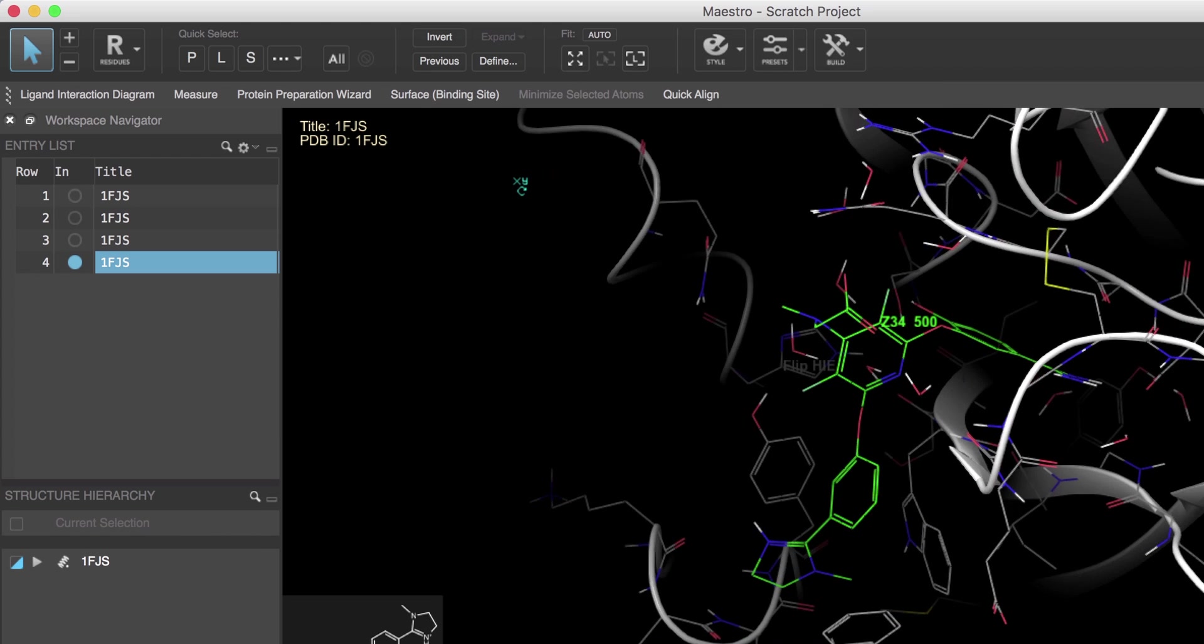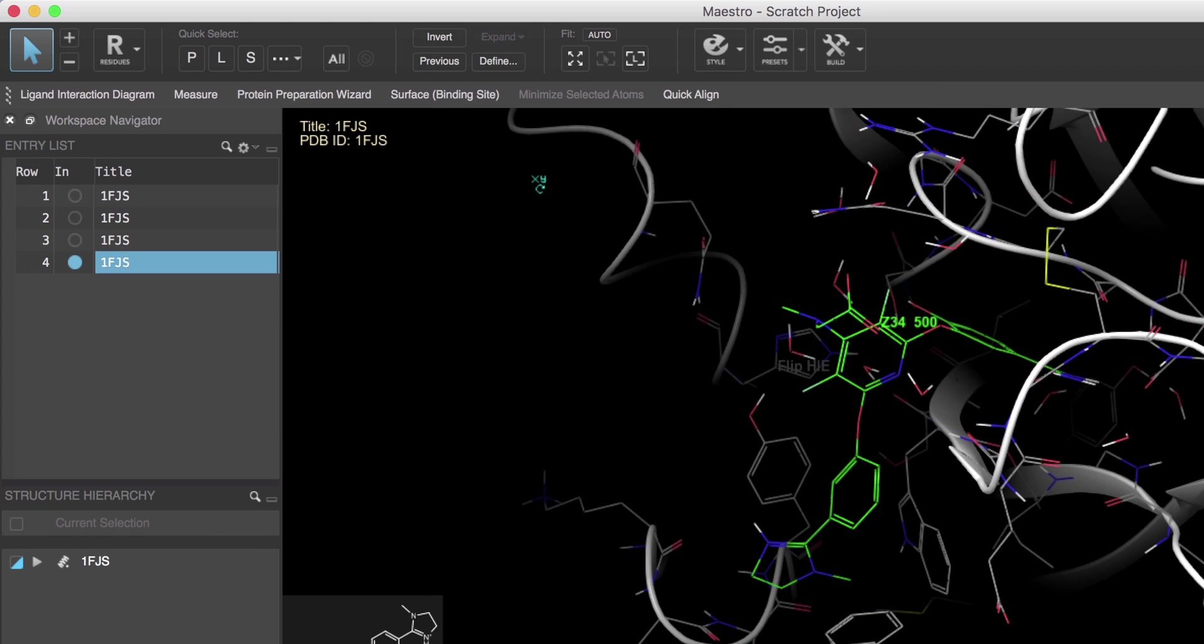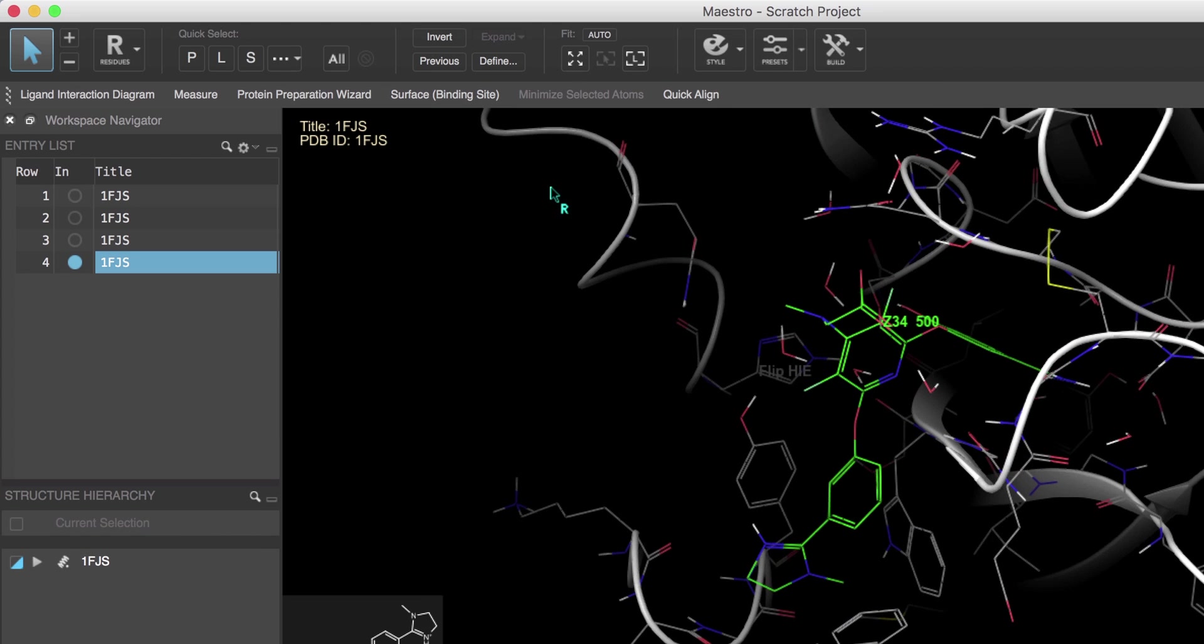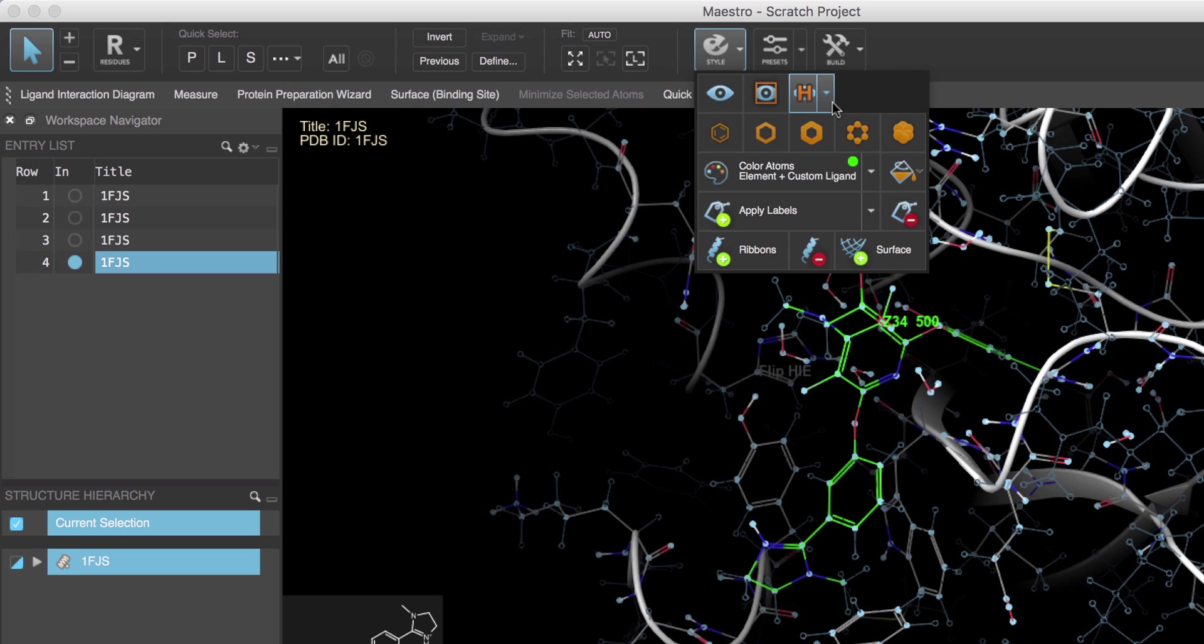This button will hide the non-polar hydrogens if they are shown as well as show the polar hydrogens if they aren't already shown. Also note the arrow next to the button to open a menu for hiding or showing all hydrogens. Now the fit buttons on the selection toolbar are used to view specific areas of the 3D workspace.